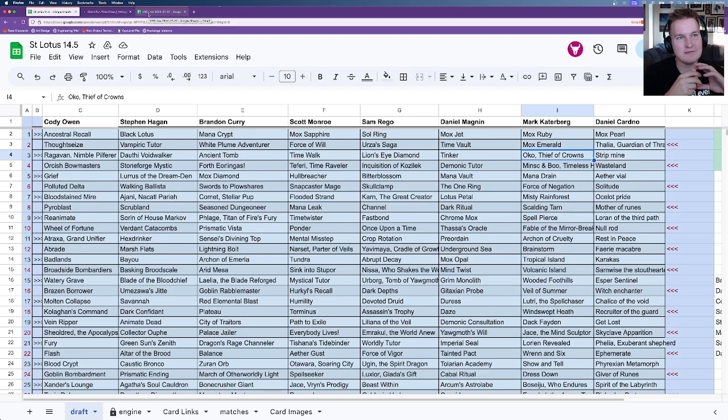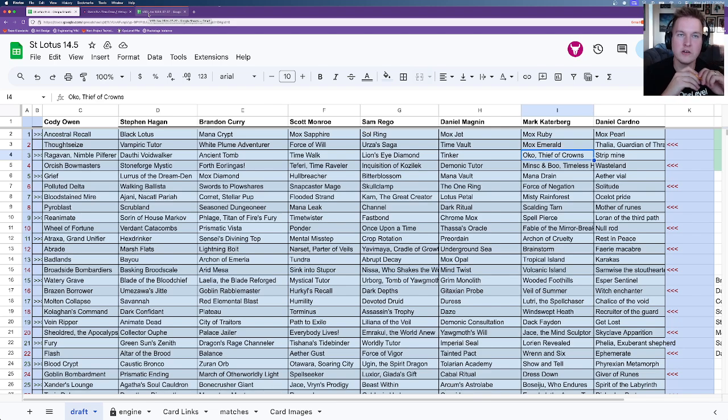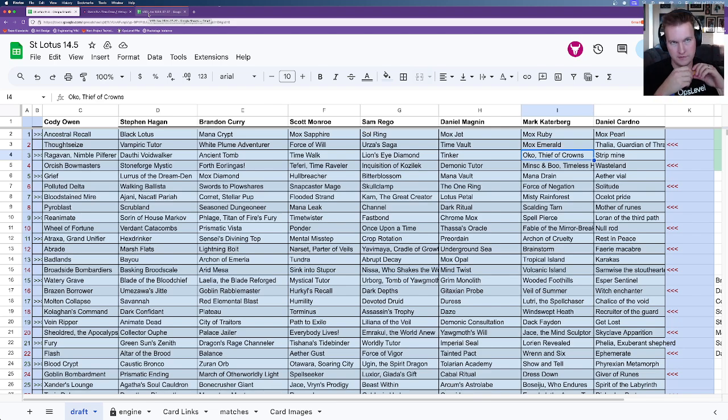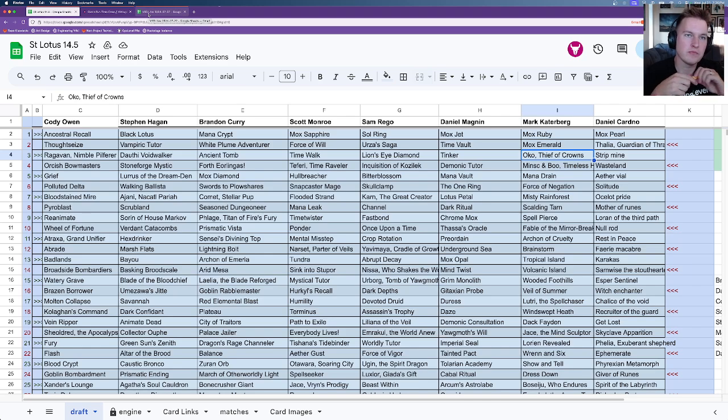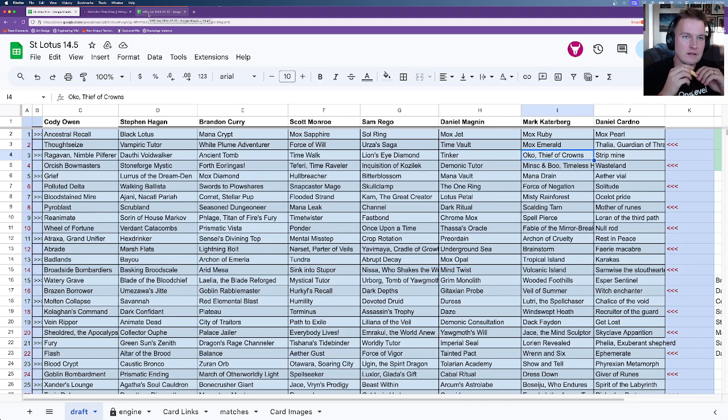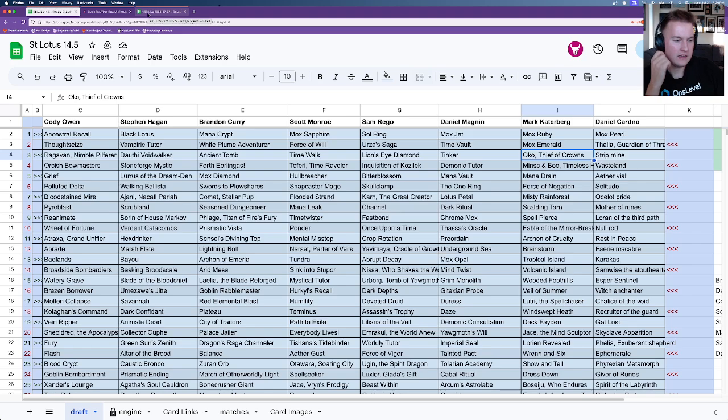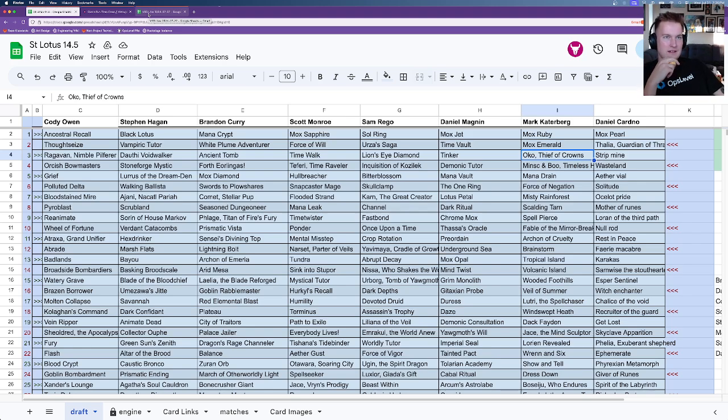But hey, you know what? Maybe if I get a chance to talk to Steven, we can wrestle around with that idea a little bit. I mean, speaking of, I mean, Daniel Cardno. Cardno? Cardno. Yep. This was his first draft as well. And the 8th seemed to apparently agree with Steven as he picked a Thalia Guardian of Thraben in the 8th seat as a second pick and gave you the second Mox. You had to be pretty excited about that.